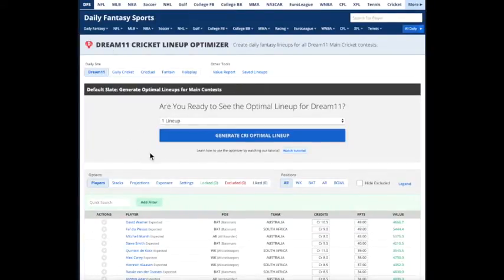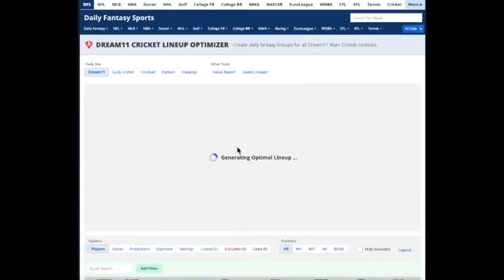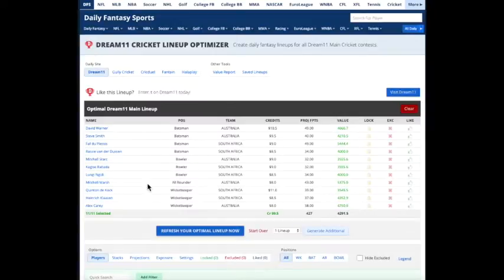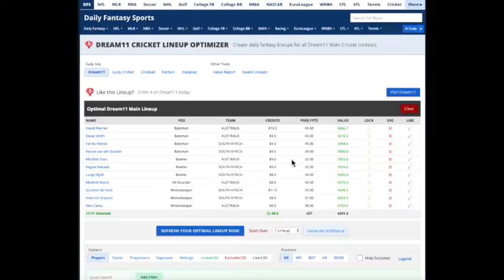And what it does, it takes our projections and the credits and each player's credits, and it generates an optimal lineup. So for this Friday's match between Australia and South Africa, based on the credits, the projected points, and the position requirements, this is the optimal lineup.